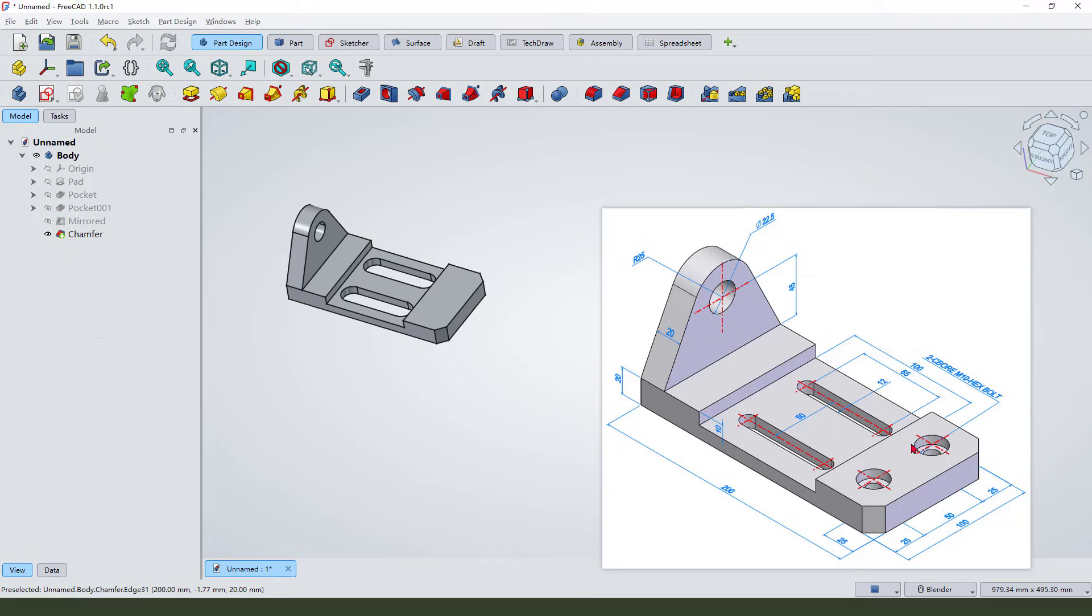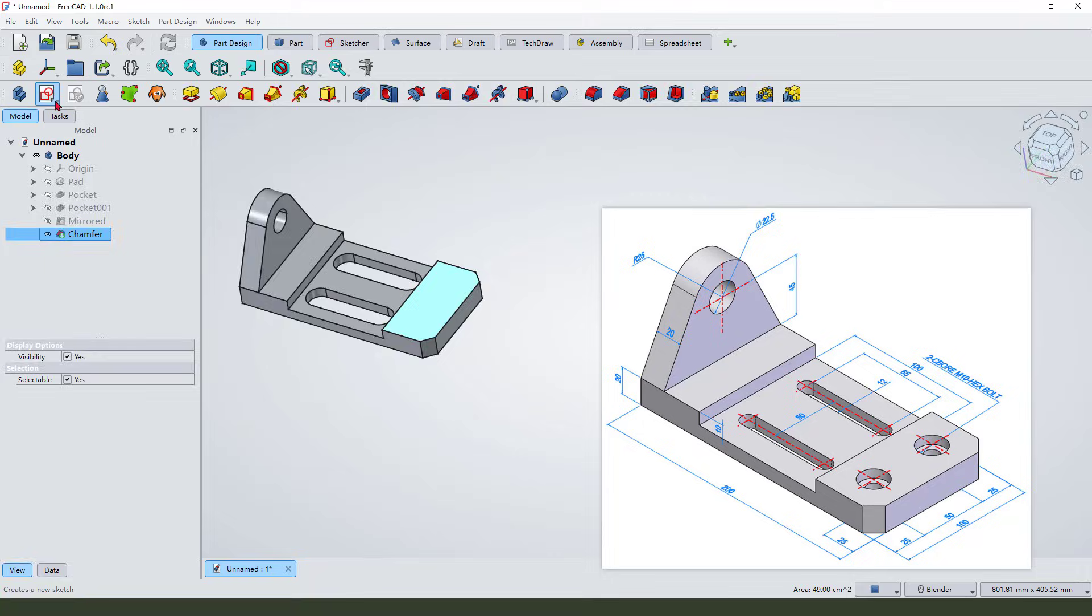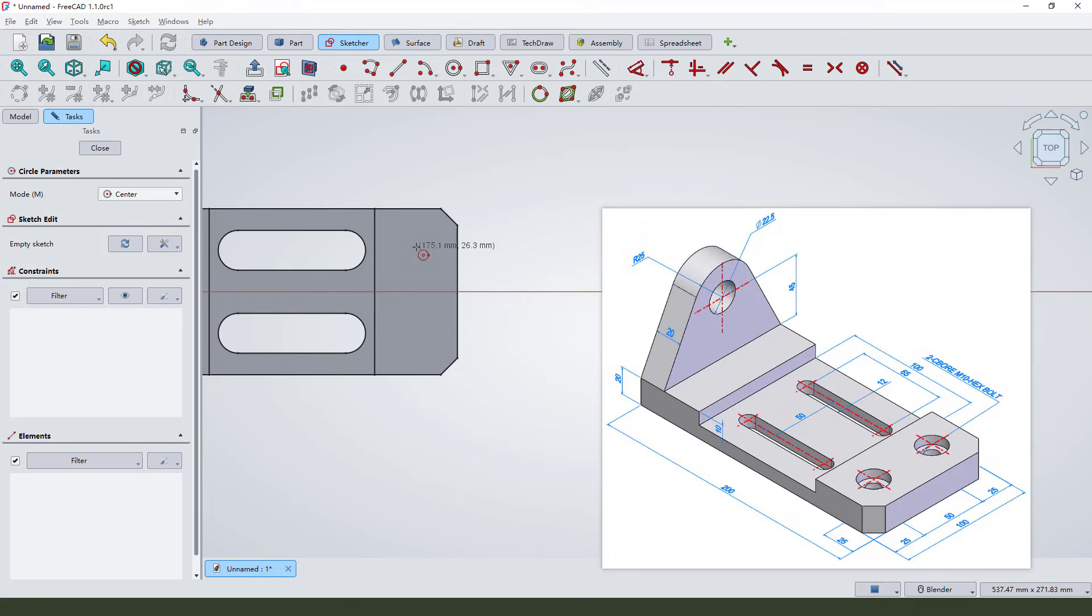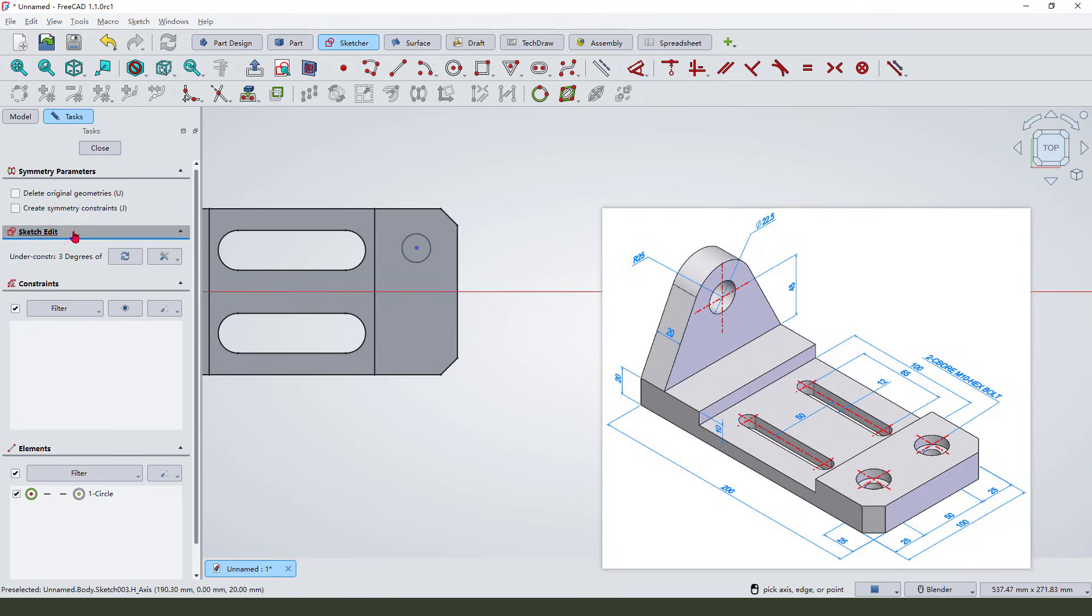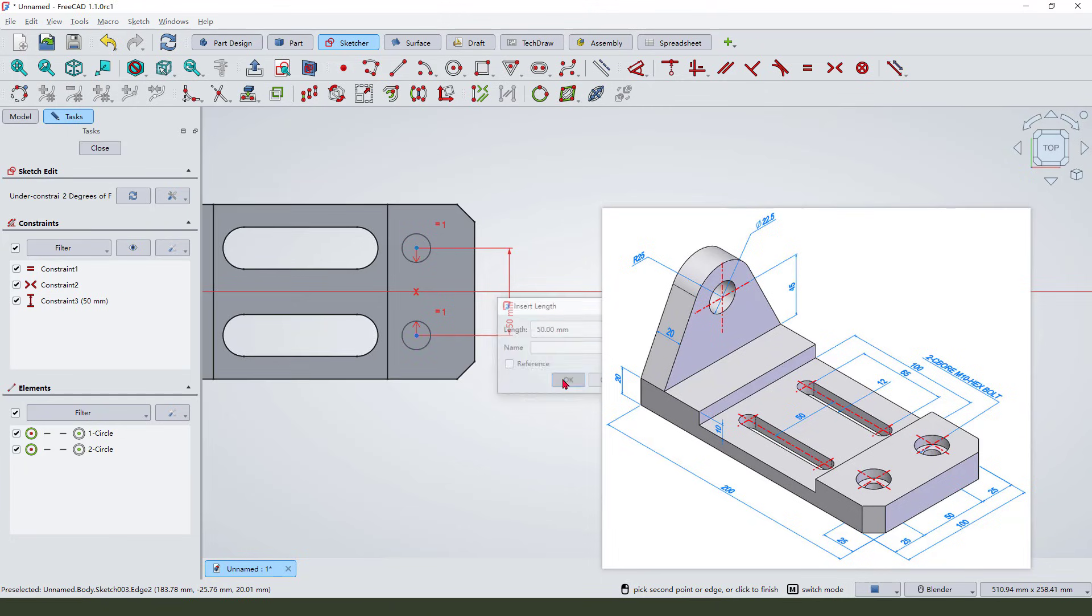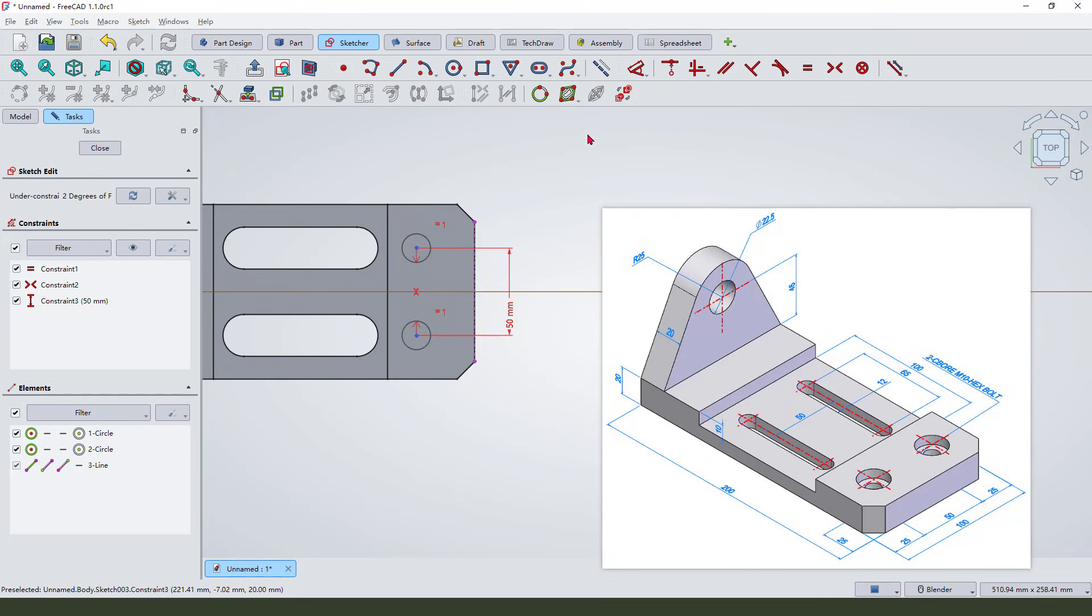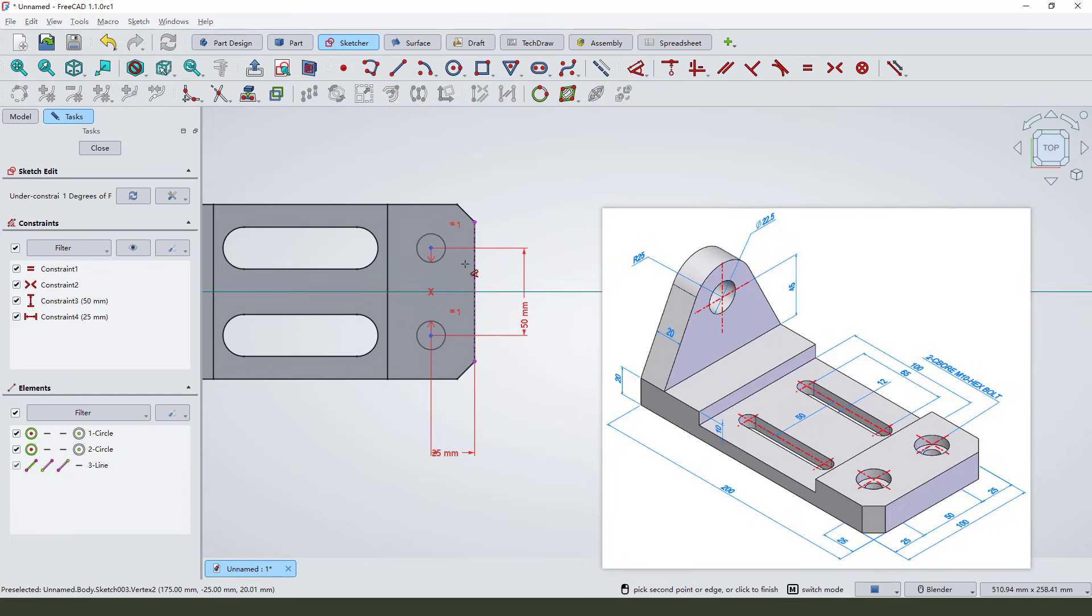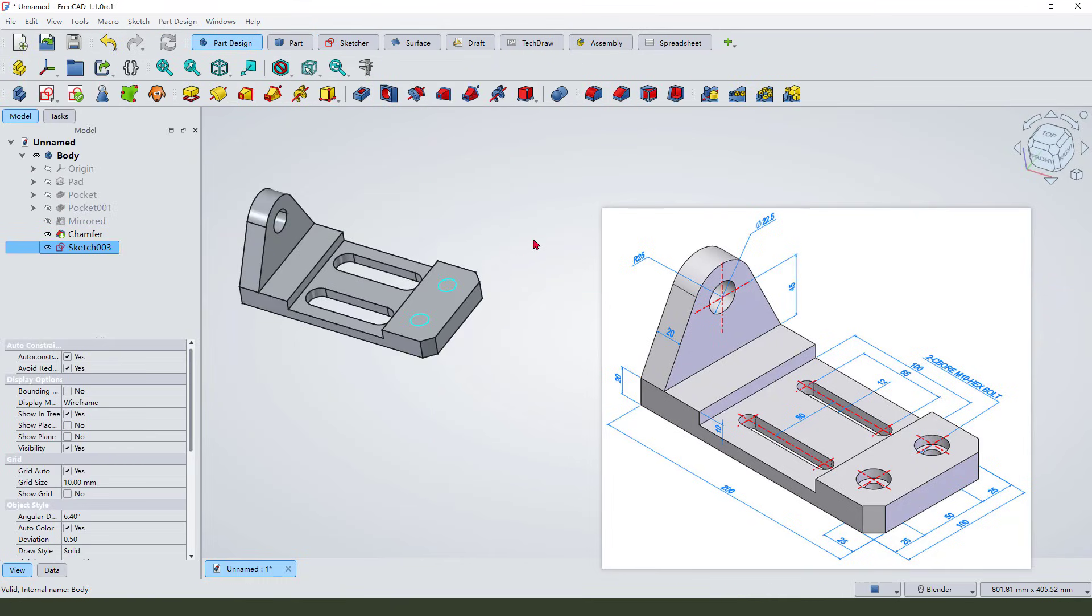Next we need to create these two holes. Create new sketch. Select this edge and create a circle. Select this circle, mirror, and we need to create a symmetrical constraint. Make dimension 50 millimeter and this one from this edge. External geometry, this edge. 25 millimeter. Filter, close the sketch.